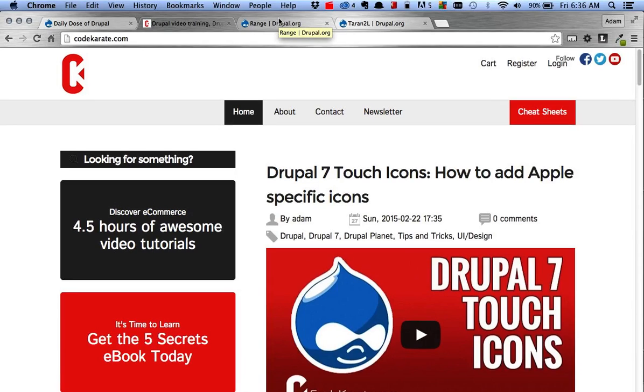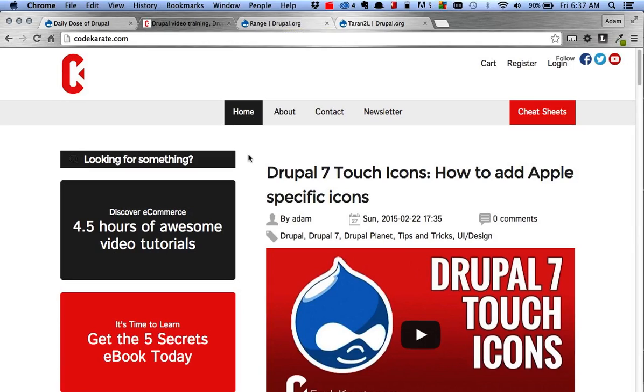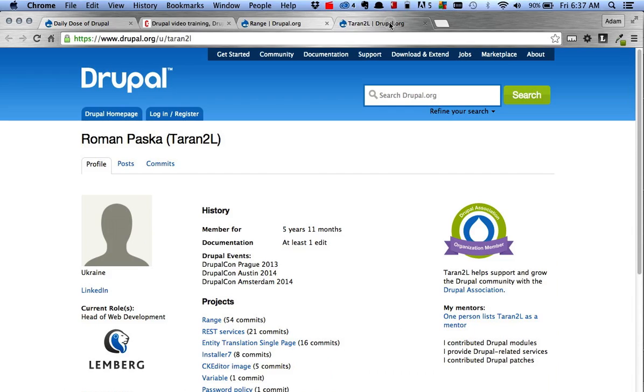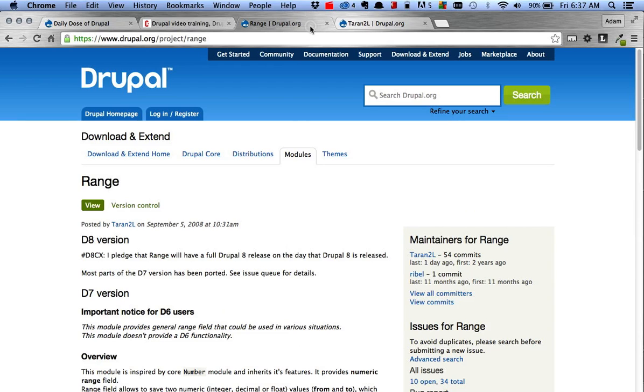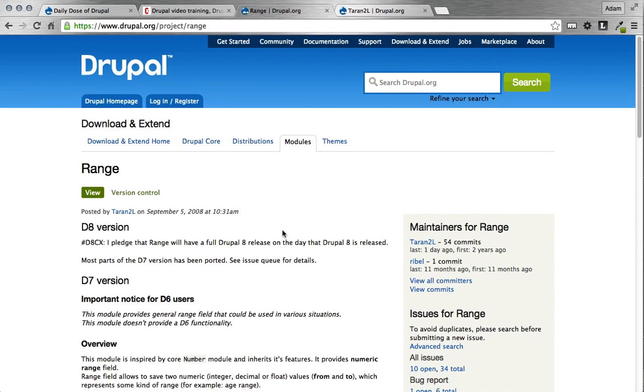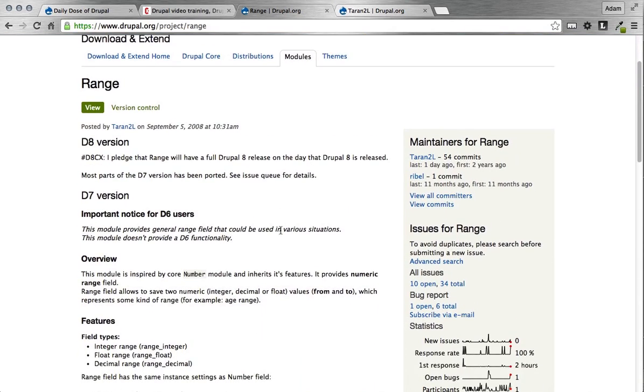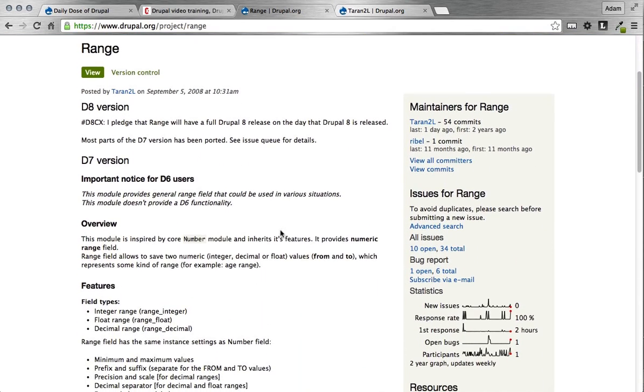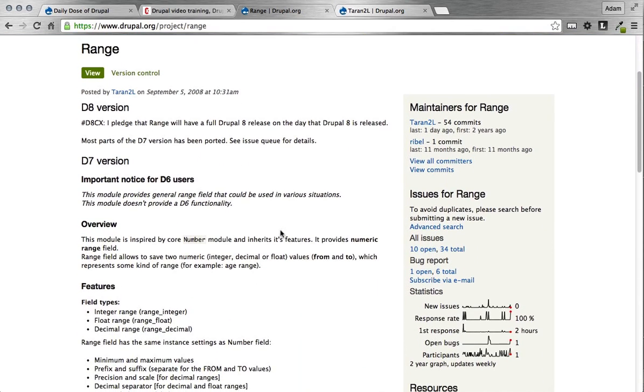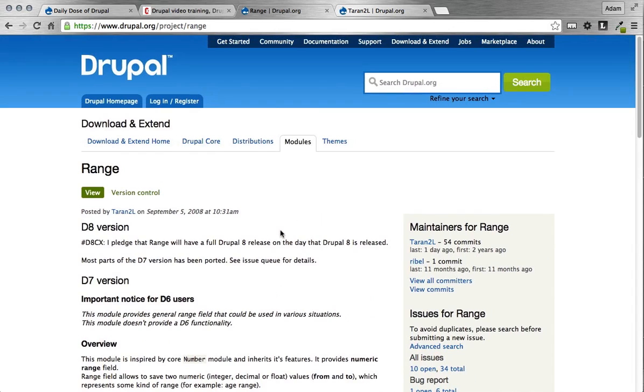Hey everybody and welcome to episode 195 of the Daily Dose of Drupal. I am Adam and today we're going to be looking at a module suggested by the creator of the module, Roman Pasca, or on Drupal at Terran2L. And that module he maintains is called Range. So what this module does is it is a pretty simple module that attaches to CCK and allows you to add a field for two different numbers, a range. I'm going to showcase that here in a second and give you a few examples of some use cases that would work with range module.